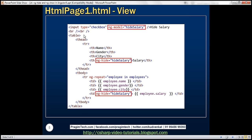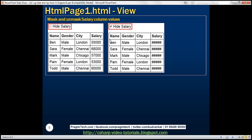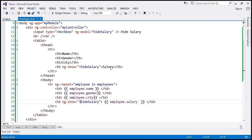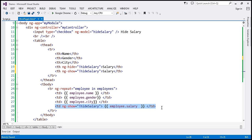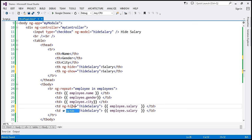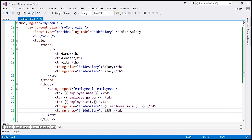Let's look at another example. Instead of hiding the entire salary column, let's mask and unmask the salary column values. When the checkbox is unchecked, we should not mask the salary column values. When we say 'hide salary', the salary column values should be masked. To achieve that, I'm going to use two th elements with ng-hide and ng-show. For the masked version, I'm going to use hash symbols to give the effect that the salary column values are masked.